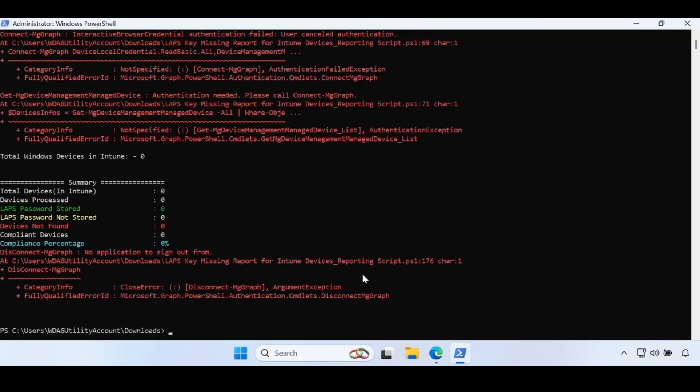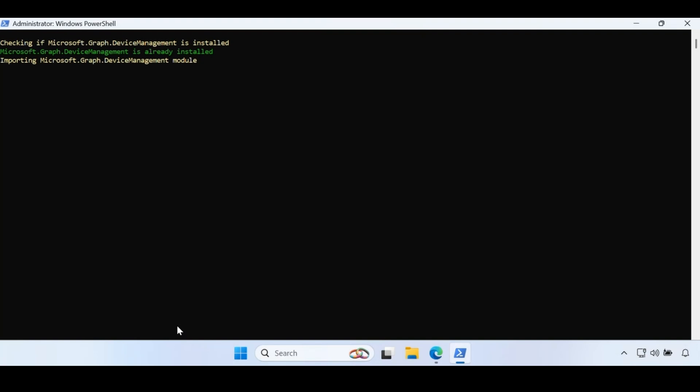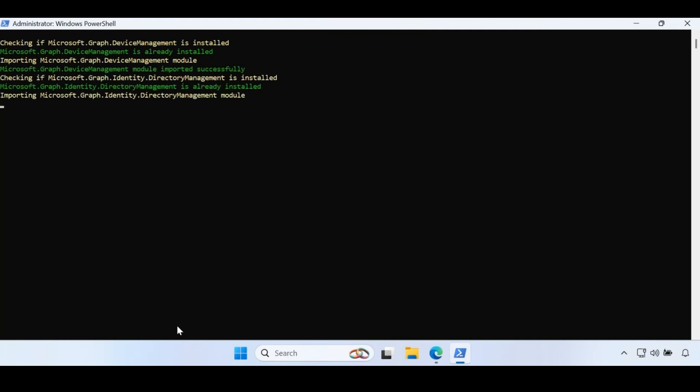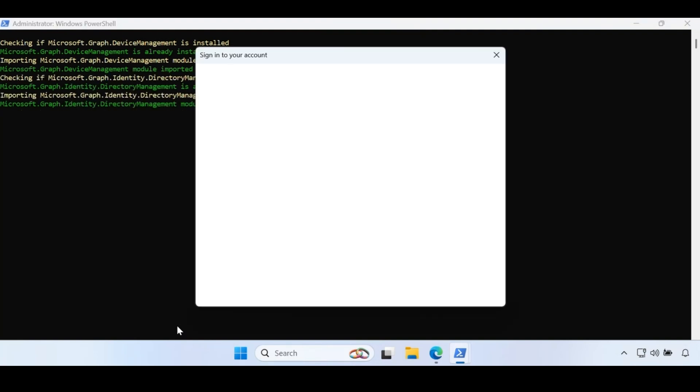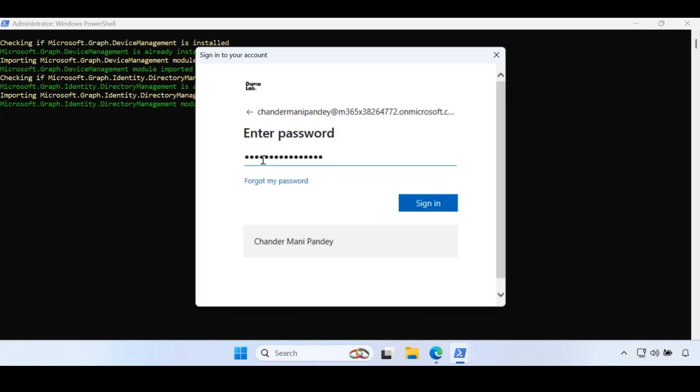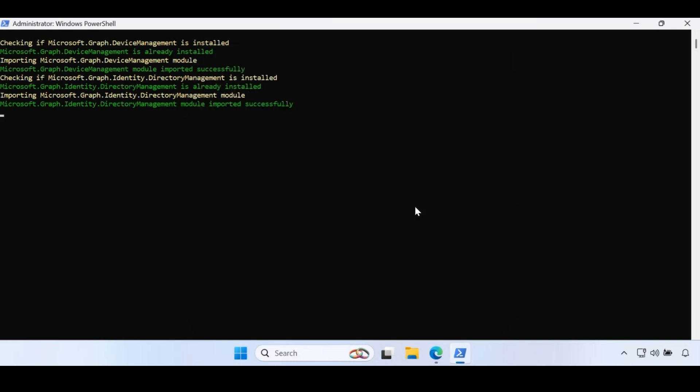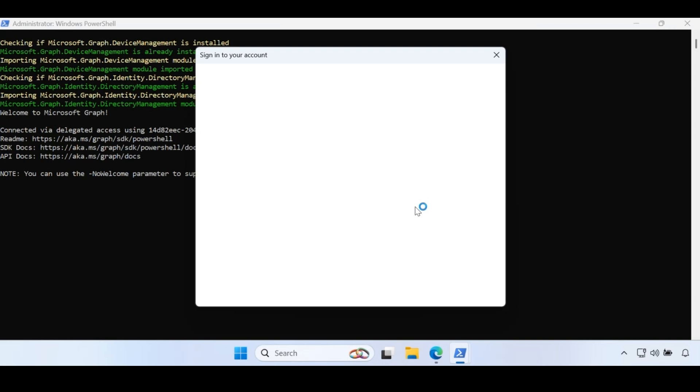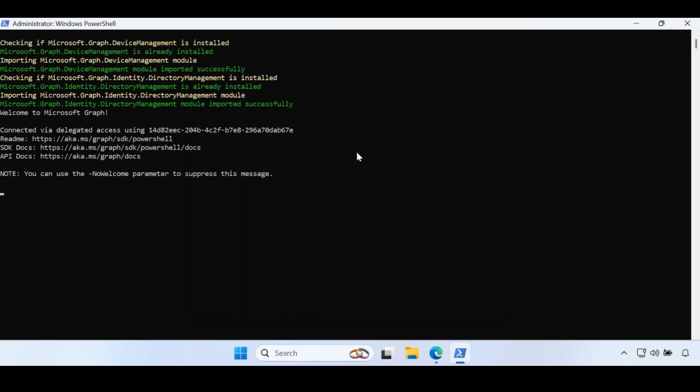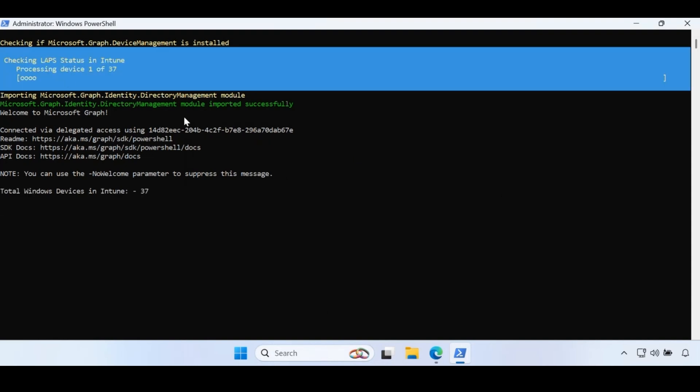Let me again go to the script and run the same script again. Now we can see that we started checking the LAPS status in Intune for each and every device one by one. If your environment is very big, it will definitely take a longer time because here we are checking per device status and creating a report.